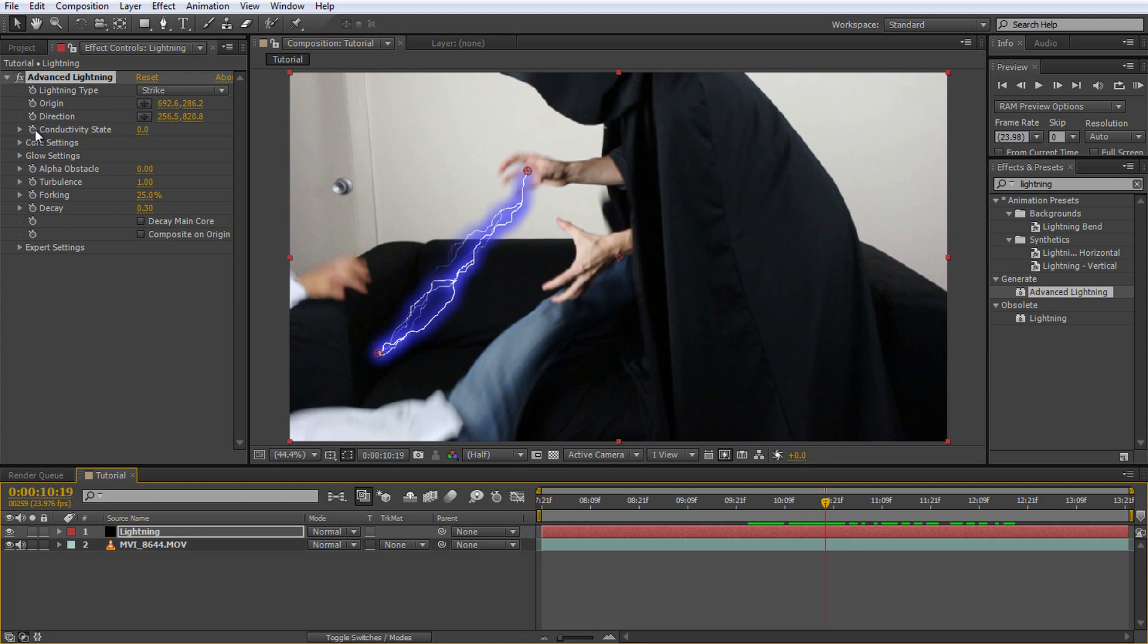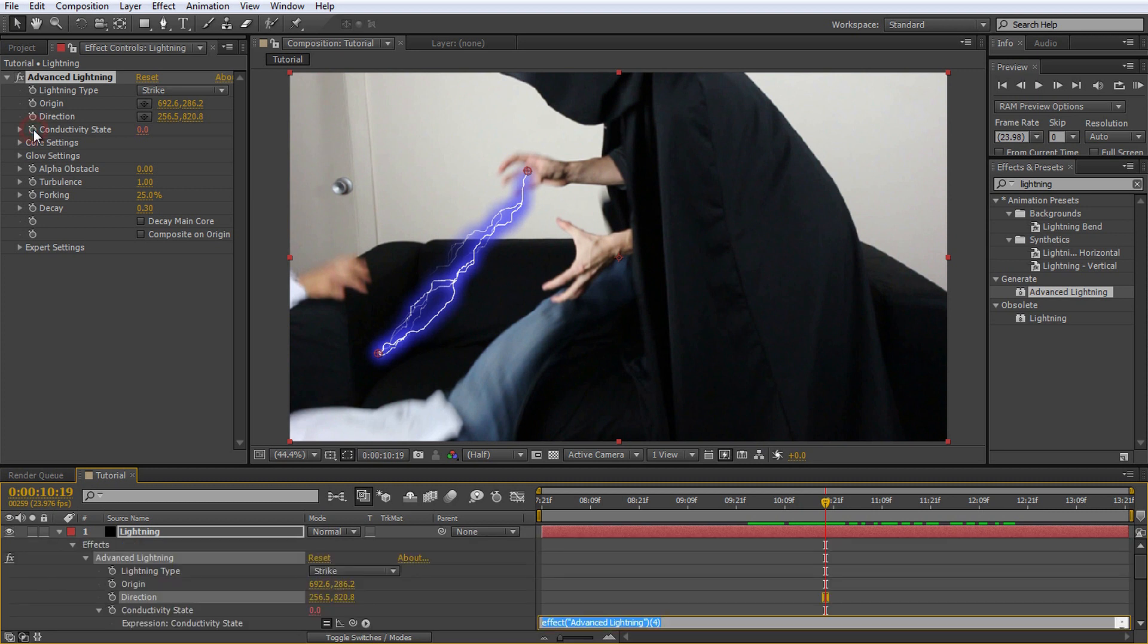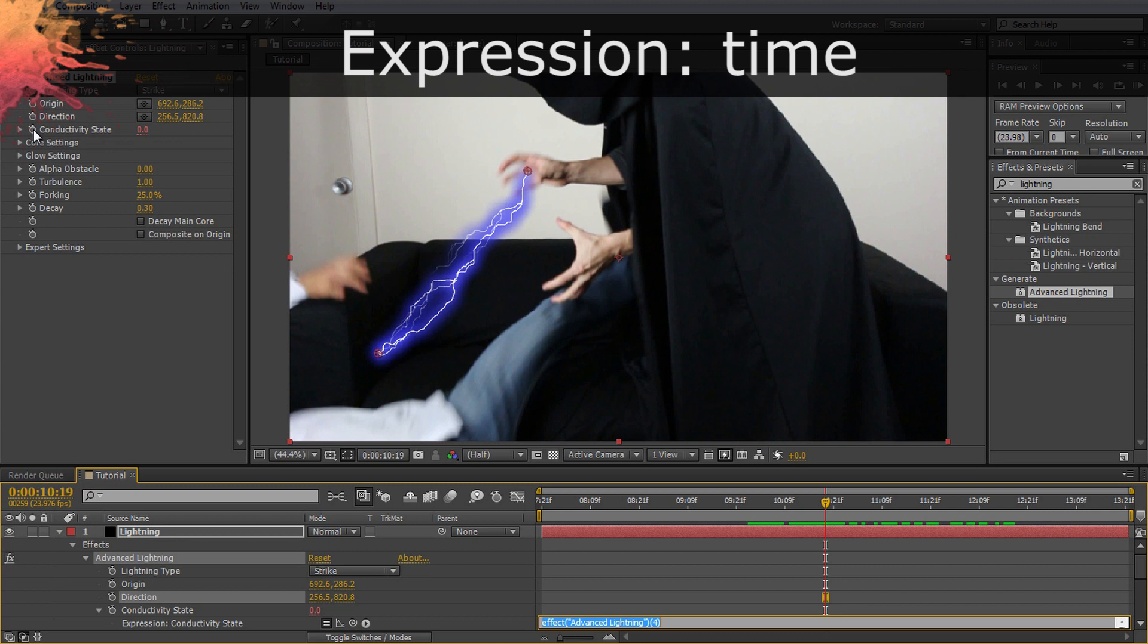Click on the stopwatch icon next to the conductivity state property while holding down the ALT key on your keyboard. A small text field will open up in your timeline window. In this field simply type time and then click anywhere outside of the text editor.